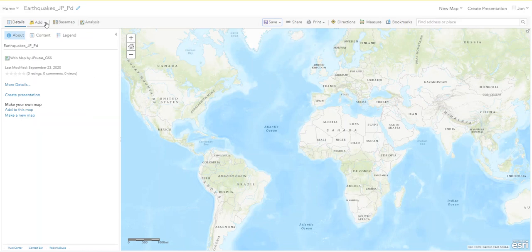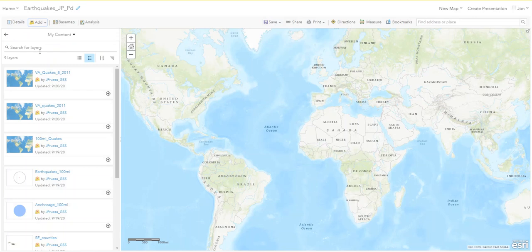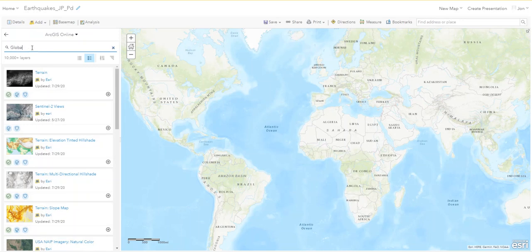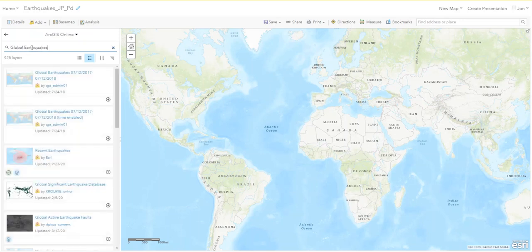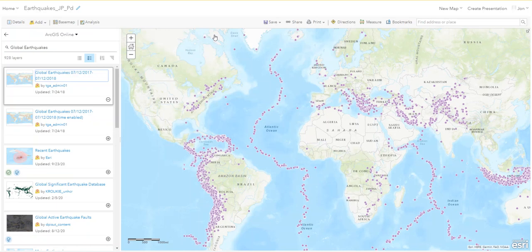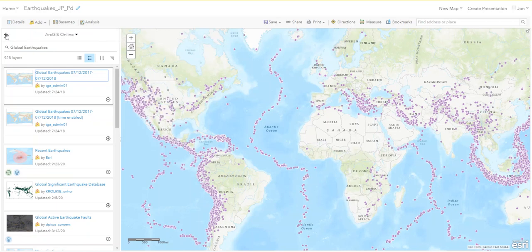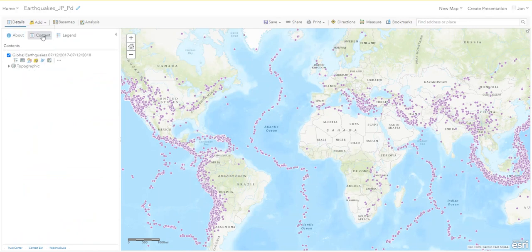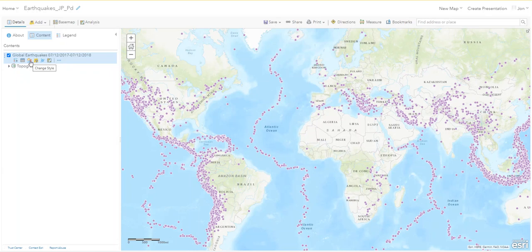Now we will add earthquake data to this map by going to Add and searching for layers. Change it from My Content to ArcGIS Online and search for 'global earthquakes.' It's the first one at the top. Add the global earthquakes, collapse the search column, then change it to Content so you can see in the table of contents that you have a Global Earthquakes layer added.